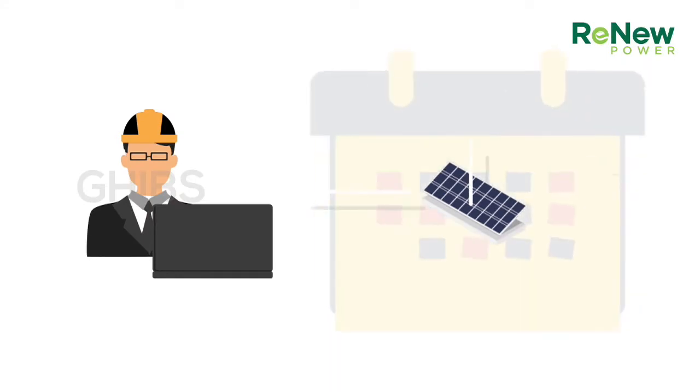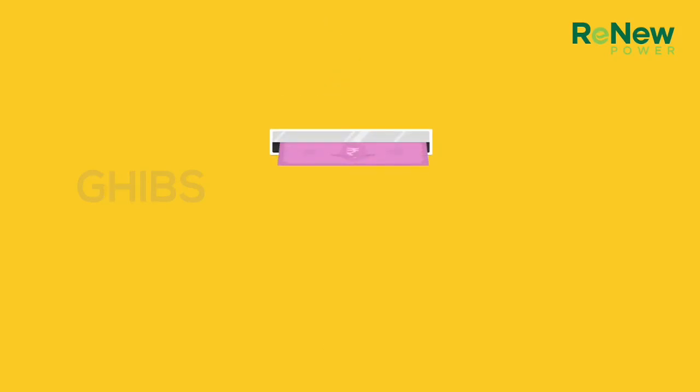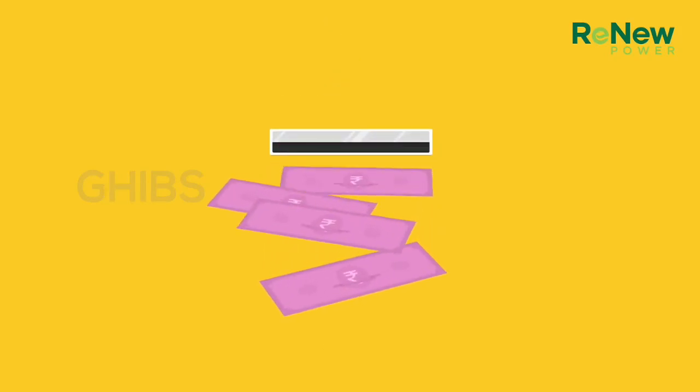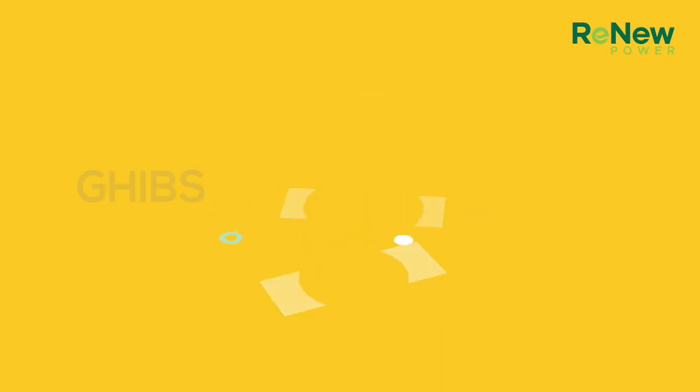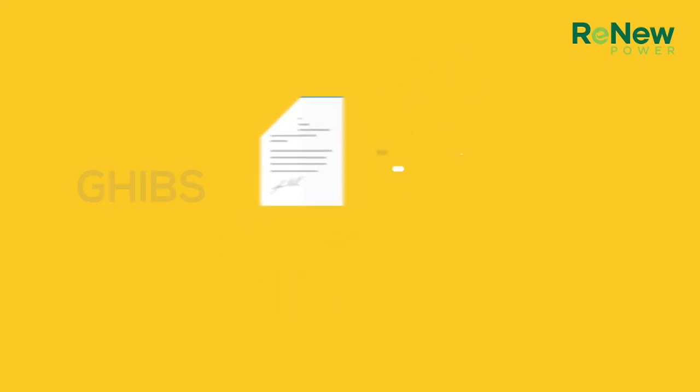And one last thing: part of the cost to install this will actually be borne by the government. We at ReNew will help you to get subsidy from the government. That's what we do. We make your life hassle-free.